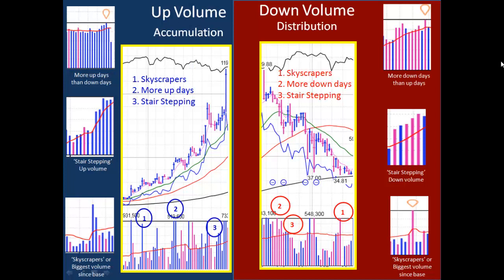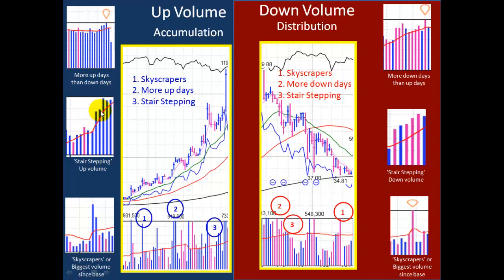There are three signs of accumulation that we can spot in volume very easily. One is more up days than down days. Two, stair-stepping volume — where the volume creeps higher than the day before and the day before. Third is skyscrapers or huge volume: any volume that's above the 50-day moving average, which is this red line. We call these skyscrapers and these are signs of institutional buying. They are the footprints that they leave behind when they start to accumulate large shares.